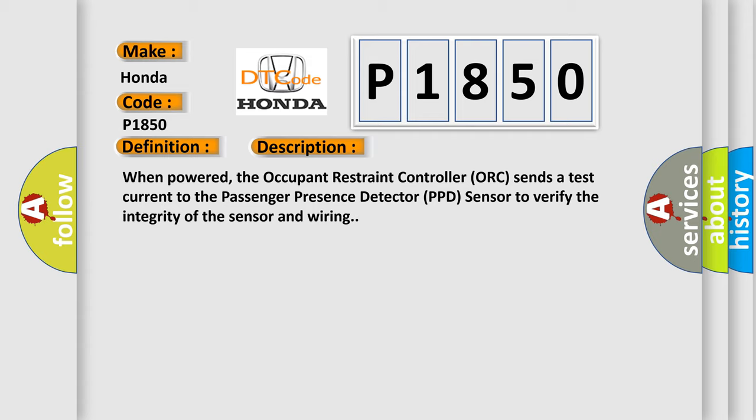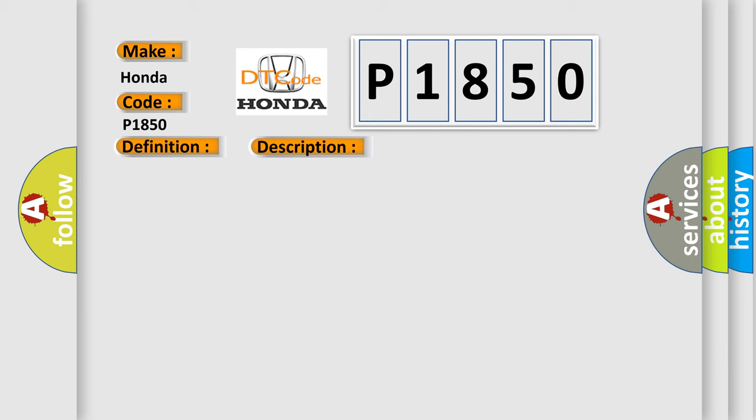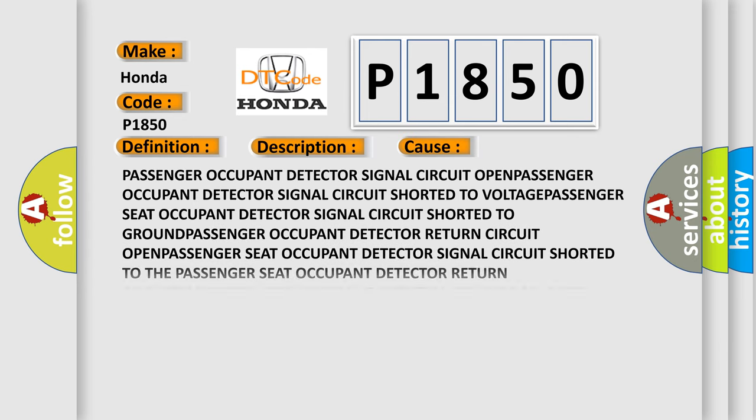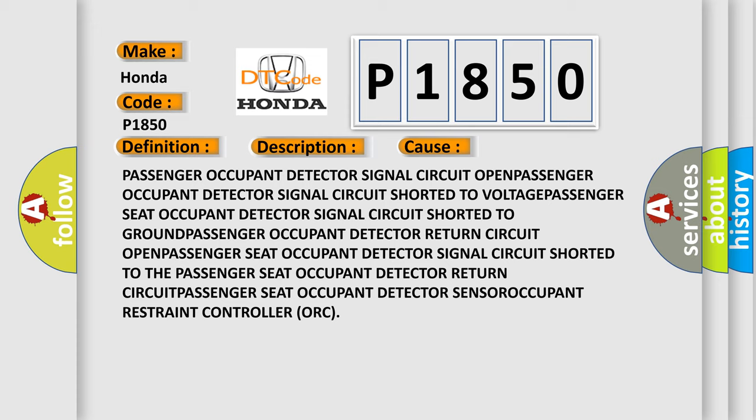This diagnostic error occurs most often related to the passenger occupant detector signal circuit or the passenger occupant detector itself.